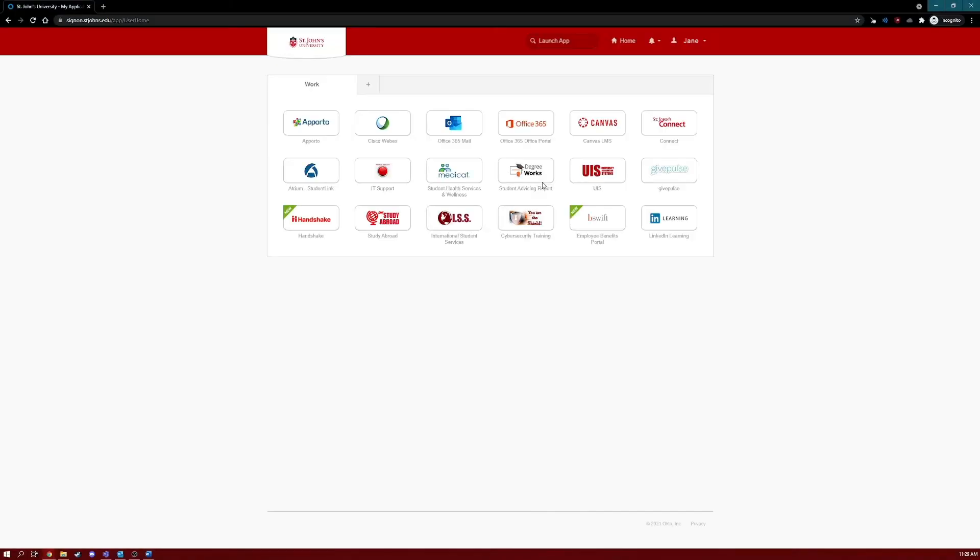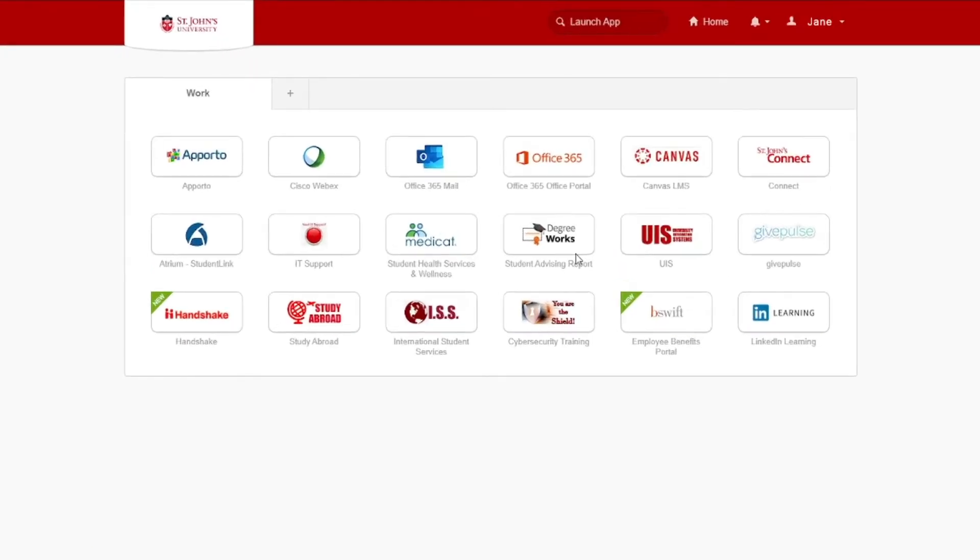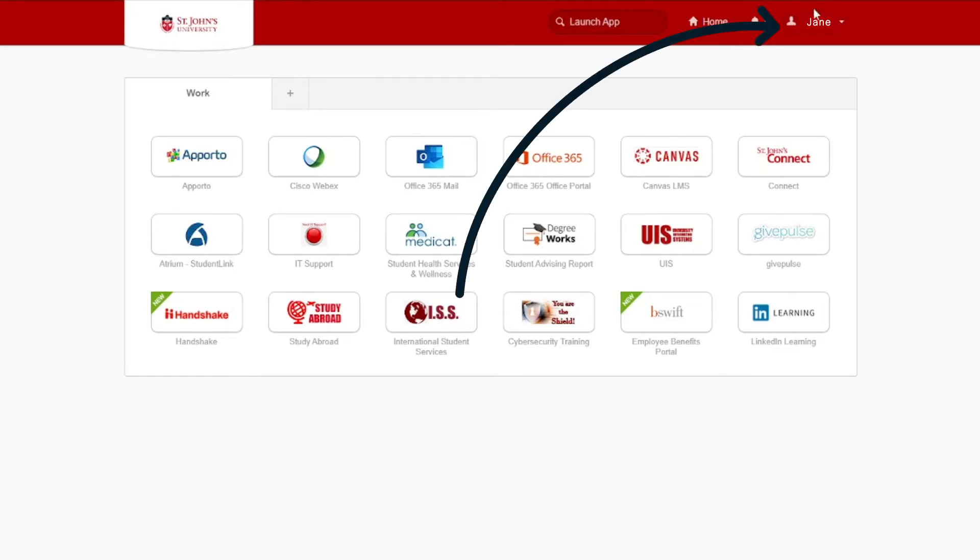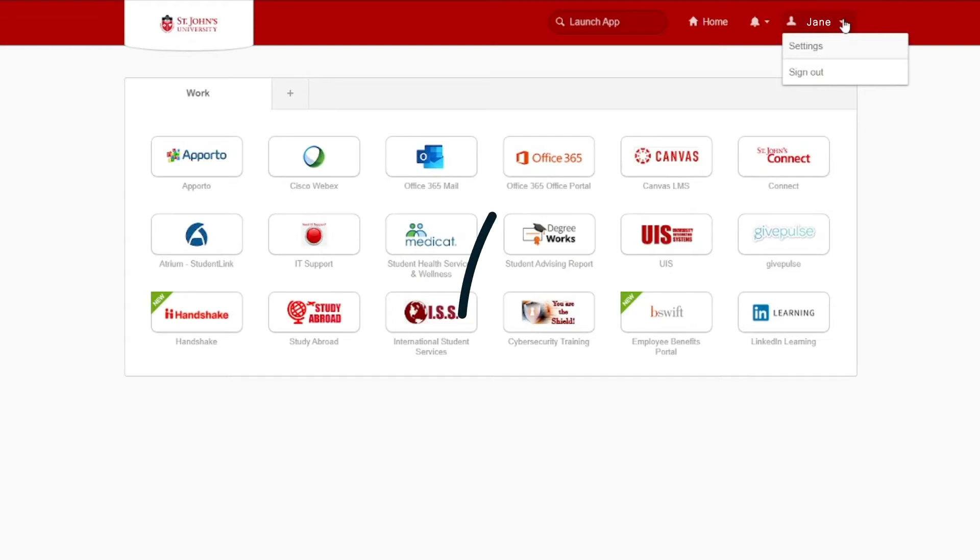Once you have confirmed using one of your authentication methods, you'll be taken into your sign-on account. Once signed in, click your name in the upper right corner of the screen. Then click Settings from the drop-down.